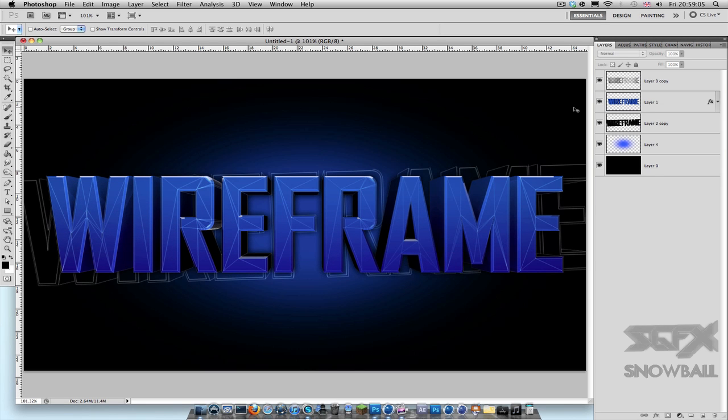Hey guys, how's it going? Snowball here, and in this tutorial I'm going to be showing you how to make this really nice looking wireframe effect.